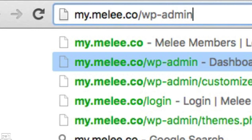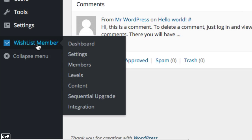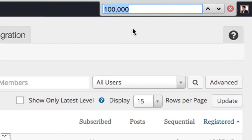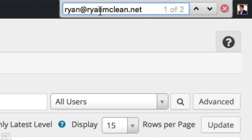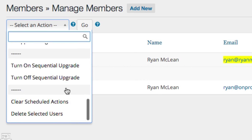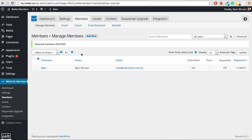To delete the member, log in to the back end of your membership site at yourmembershipsite.com/wp-admin — for me it is my.melee.co/wp-admin. Go down to the Wishlist Member settings and click the Members tab, which shows all your members. Use Command+F on Mac or Ctrl+F on PC, paste in the email address to find the member, tick that member, select Delete Selected Users from the action menu, click Go, then confirm. That member is now deleted.